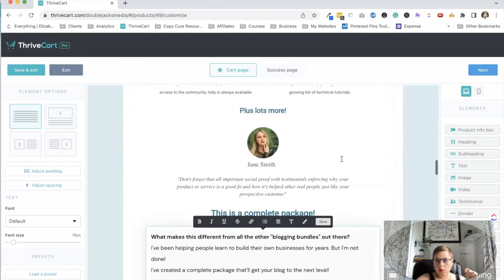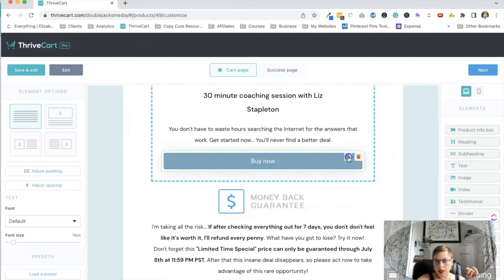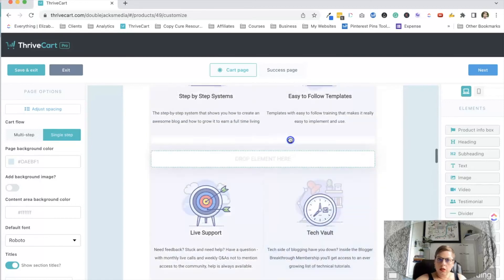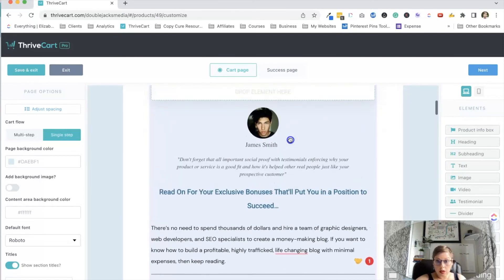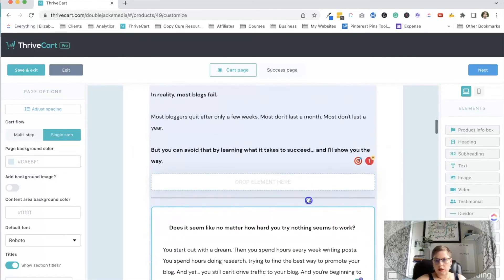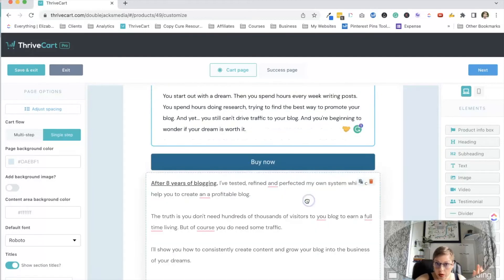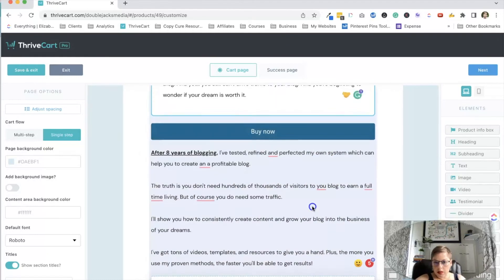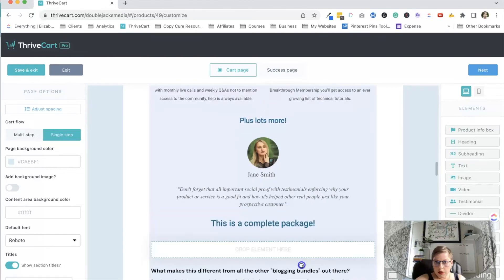I need to add more buy buttons, because you don't want them to have to just keep scrolling. You want to make it easy for them to purchase. I'm going to add some buy buttons throughout. What the buy now button does is it just jumps down to the order form. I don't want them to have to go searching for buy buttons because that just makes it hard — we want it to be easy.